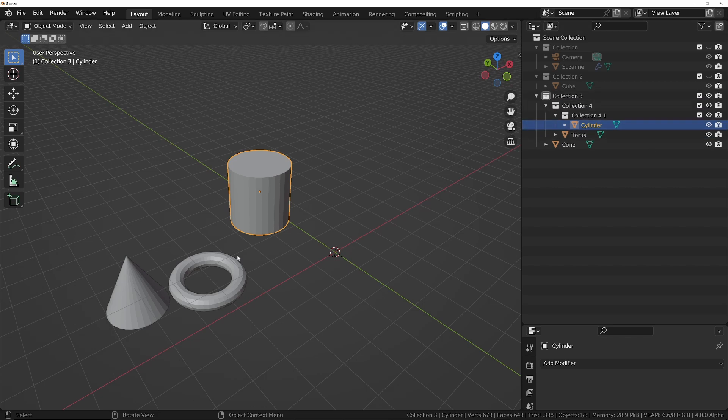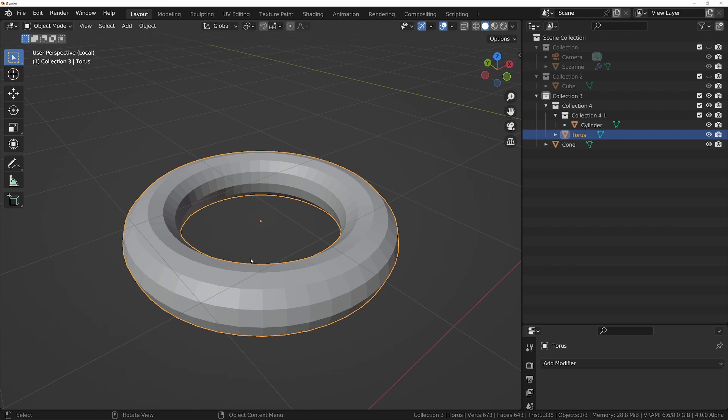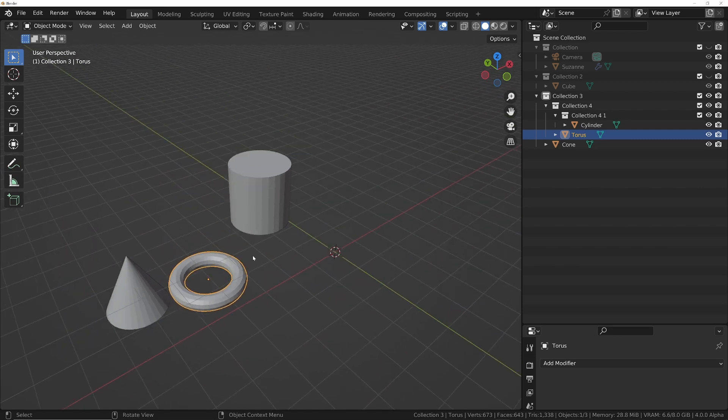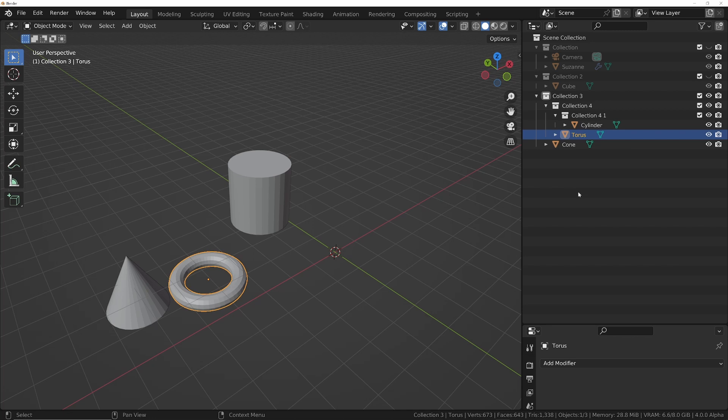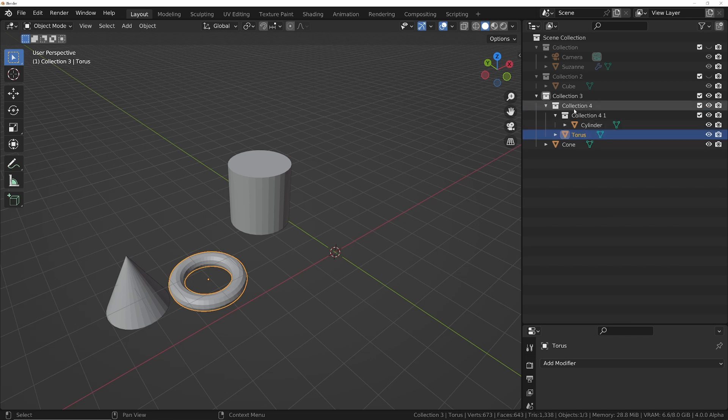Now the problem is, once you select an object over here and you come across here and you try and unisolate, it's not going to work because the torus is now selected instead of the collection. So what you'll need to do is select the collection and then unisolate.